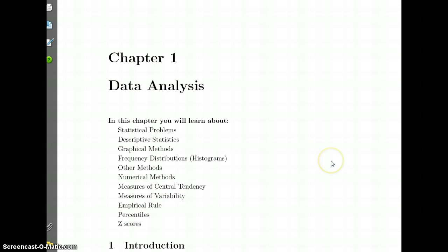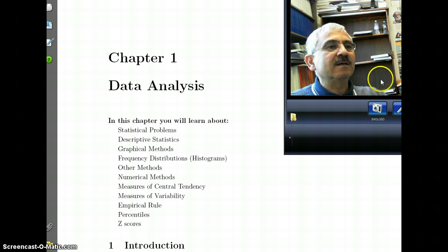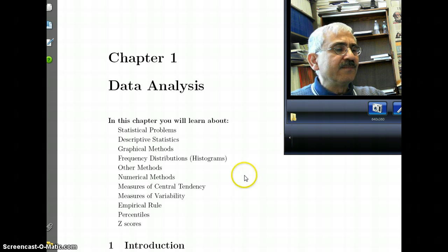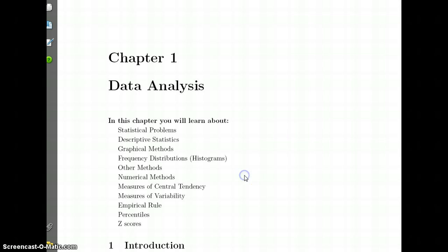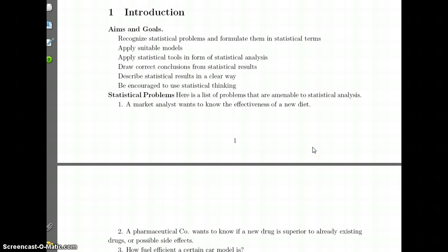We will learn about all these topics and this may take more than about an hour of video, but we'll divide it into different videos. I've introduced myself as the instructor for the class, Mohammed El Taha, and that's me talking here. Let's start with statistics in general.